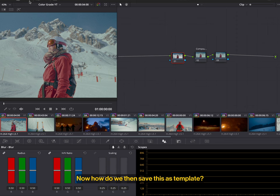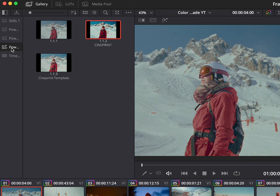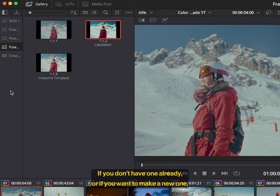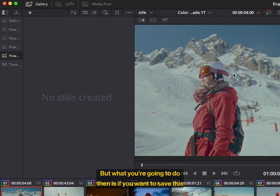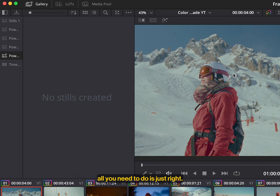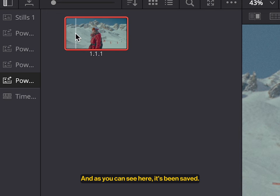Now, how do we then save this as a template? Well, what you want to do is open the Gallery tab and then head to the PowerGrade sidebar menu item. If you don't have one already or if you want to make a new one, just right click and then you can add a PowerGrade album. It will show no stills created if you don't have any stills. But what you're going to do then is if you want to save this look as a template that you can use for other clips and videos, all you need to do is just right click anywhere on the clip and grab a still. And as you can see here, it's been saved.